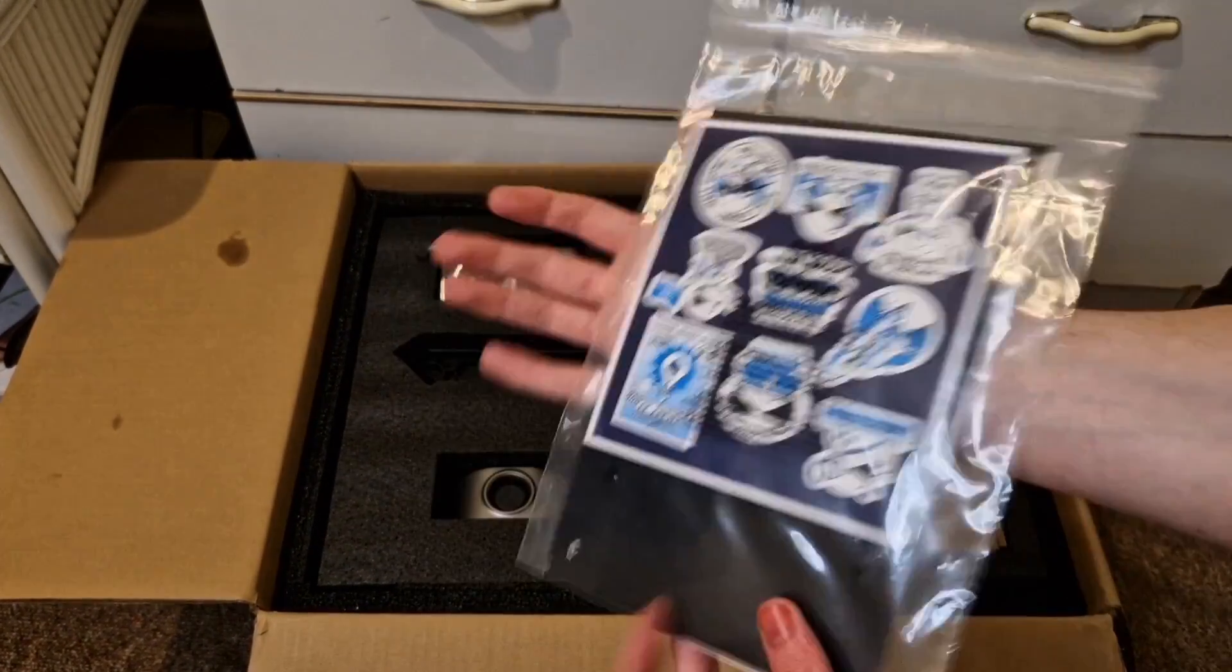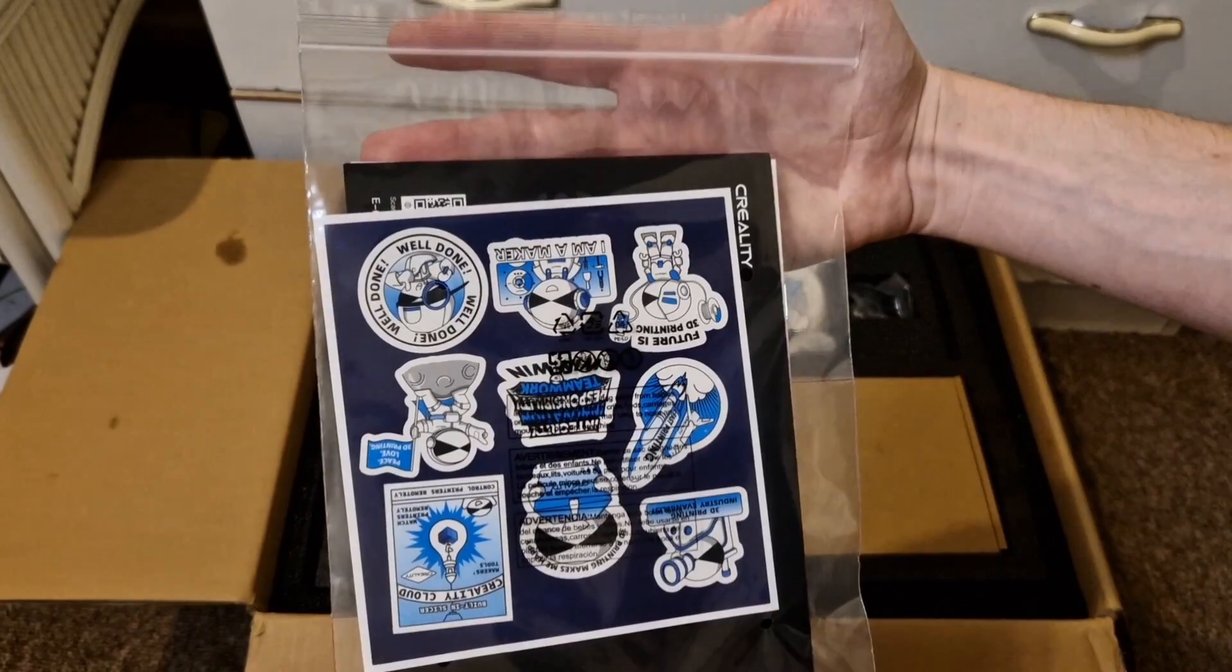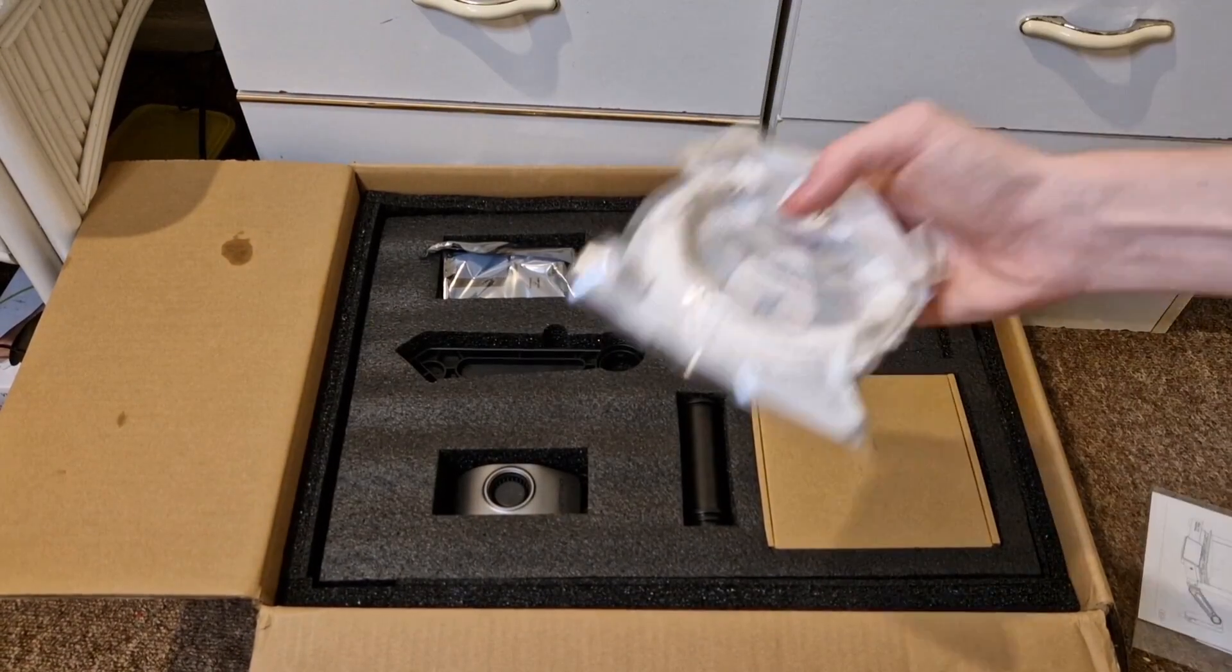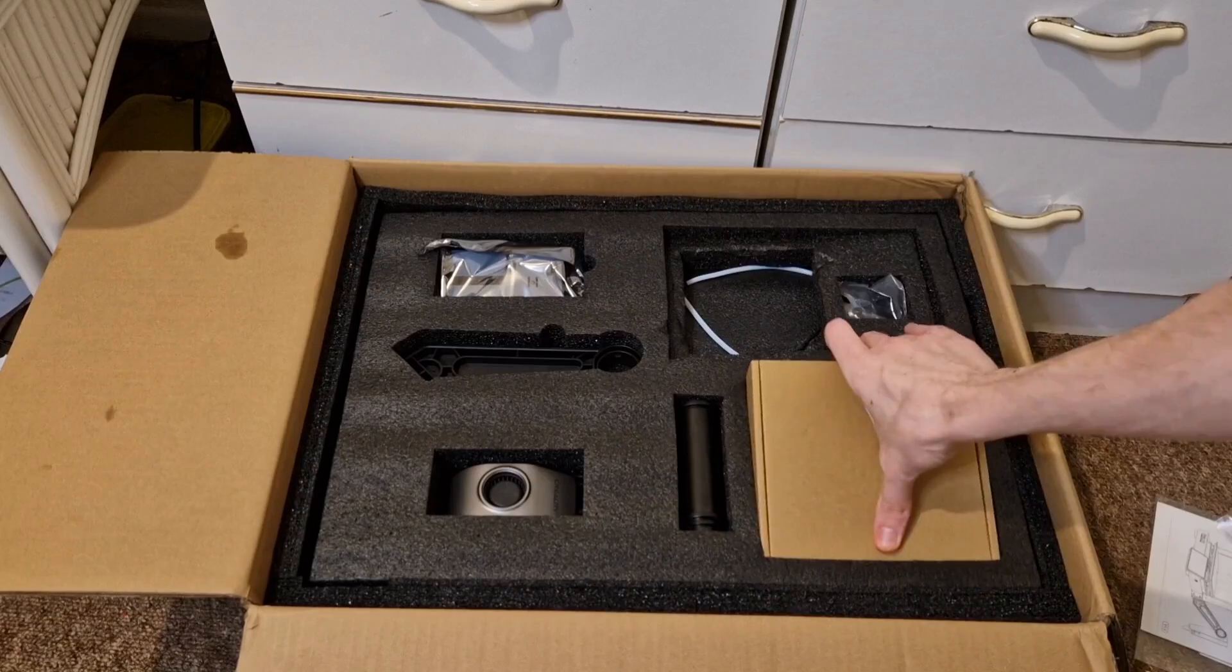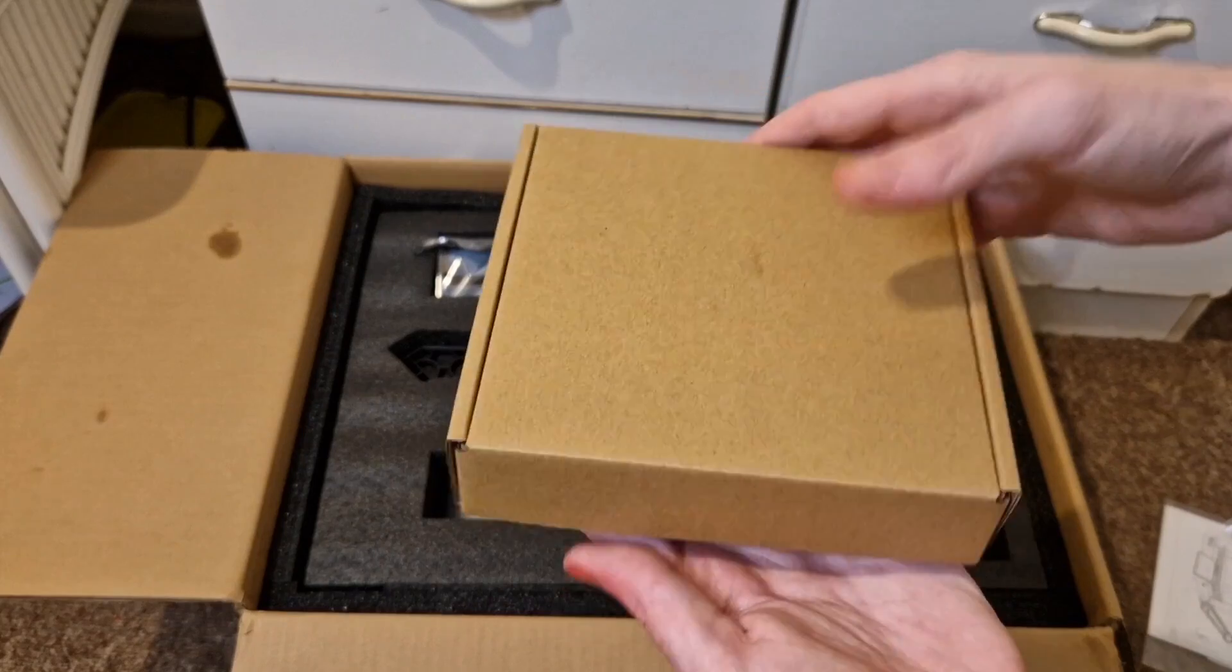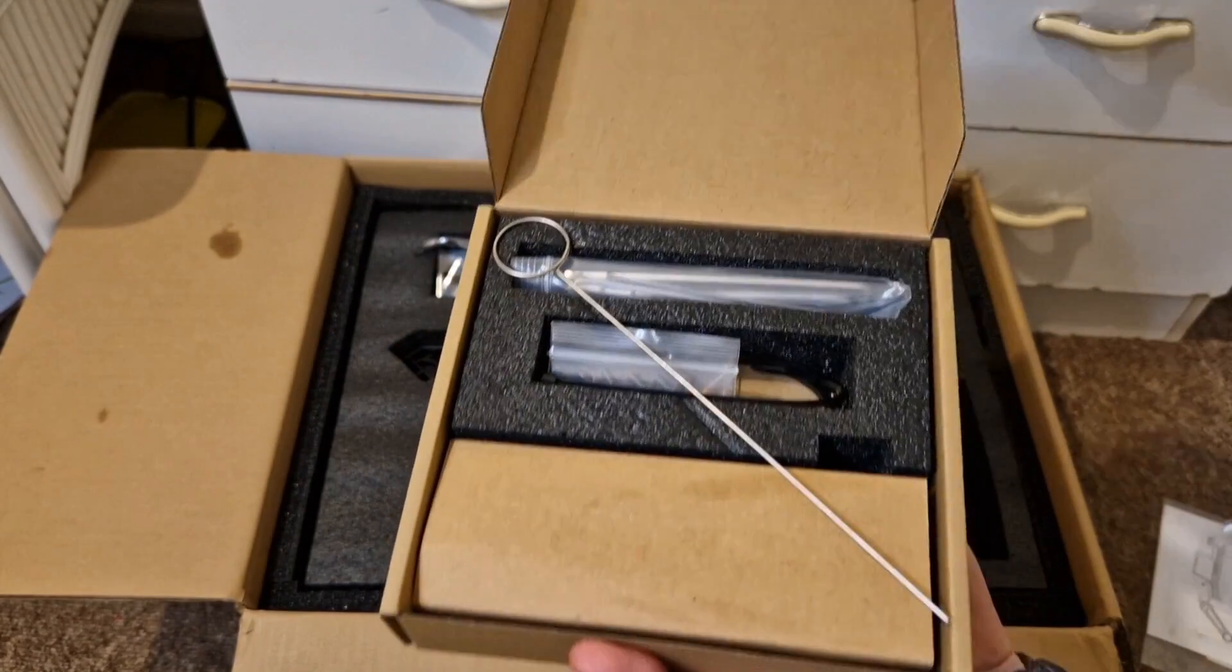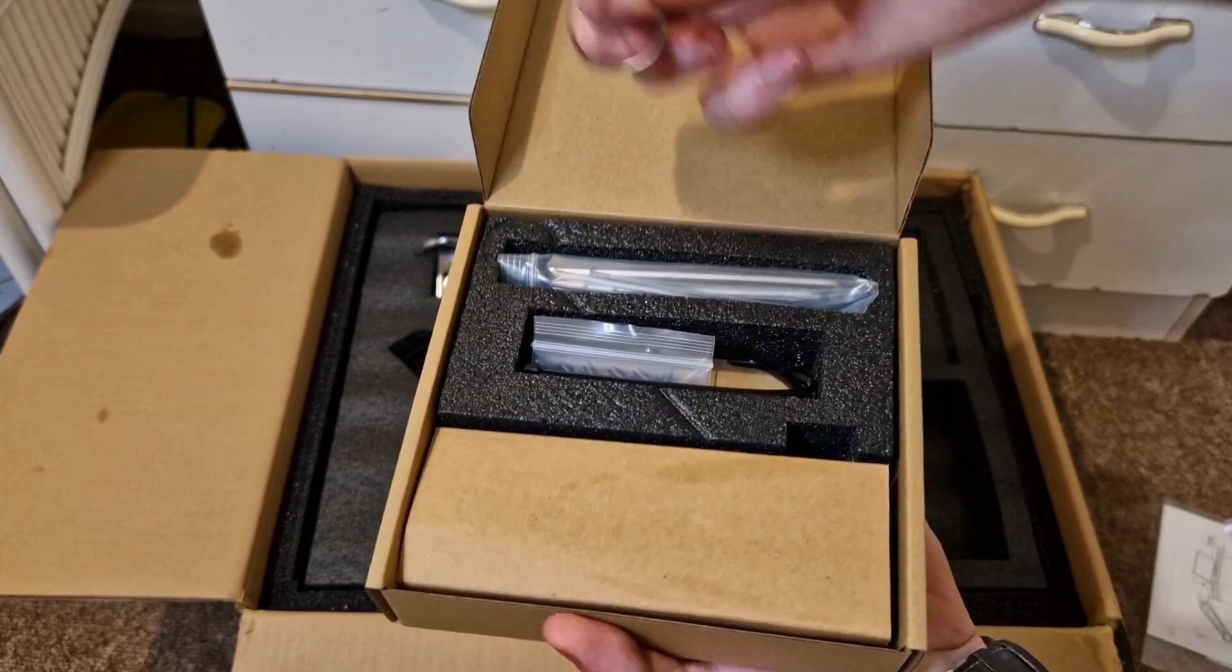You've got the instruction guide as well as a few stickers in the back. I always love when you get stickers. I don't know why but I'm a big sticker enjoyer. You get another reel of PLA that comes with the printer as standard. You get your box of tools.